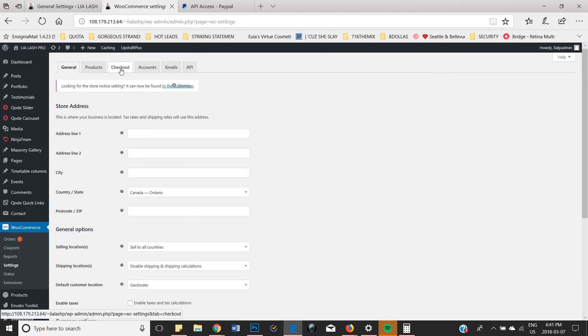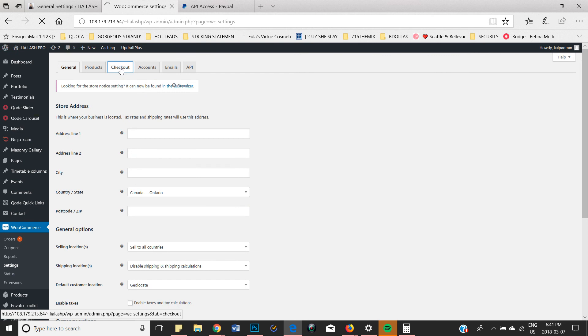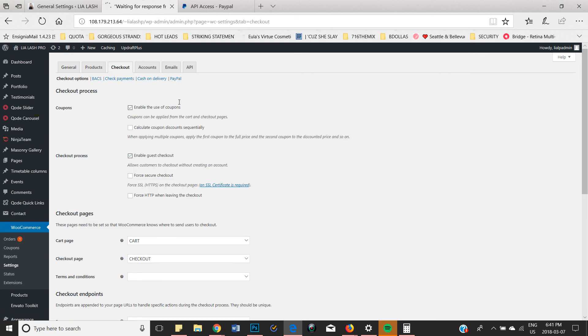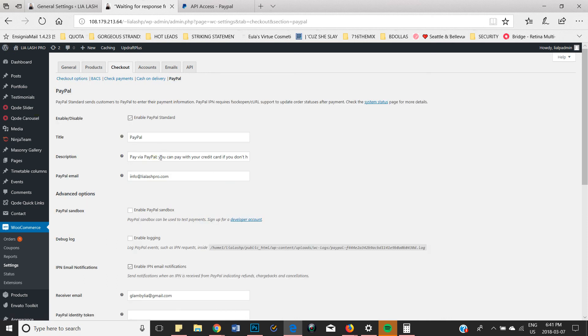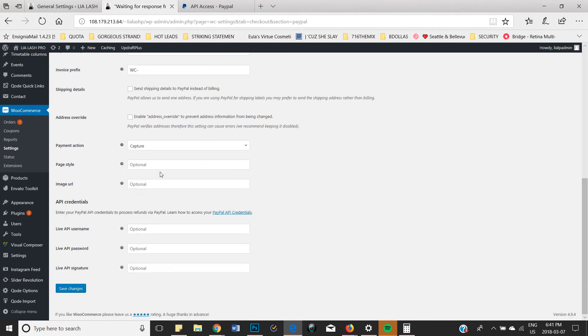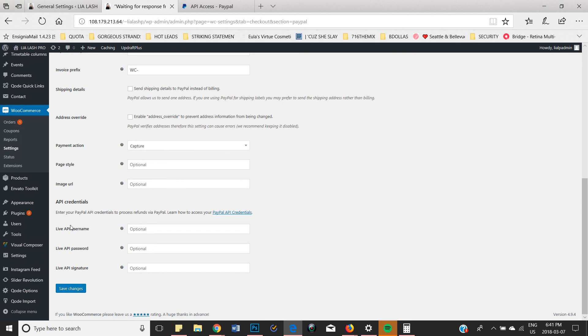Click on that and then we're going to click on PayPal. Then we are going to go all the way down to the bottom until you see API credentials.